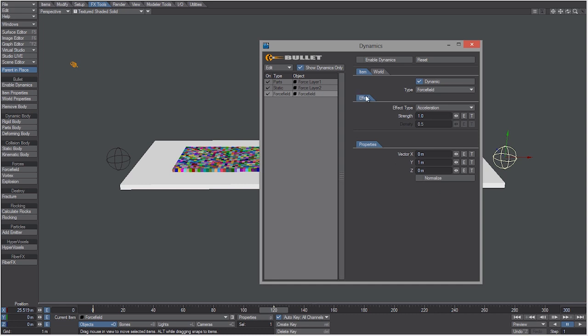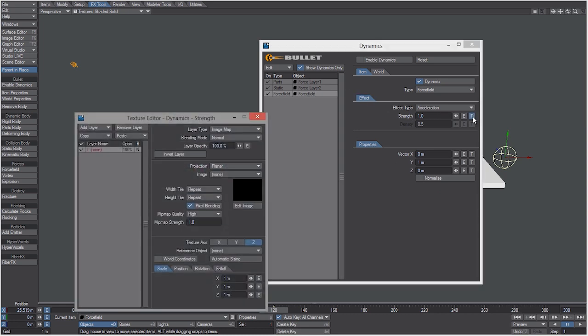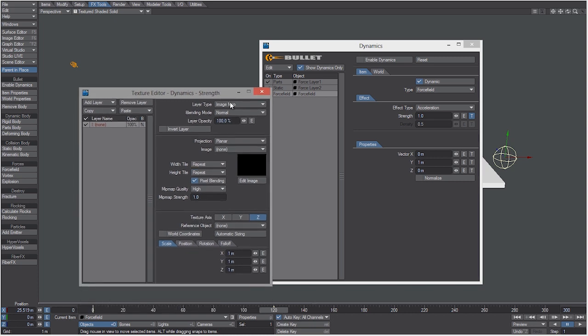Then let's go to force field and we're going to control the strength of this using a gradient. So click on the T to open up the texture editor, and instead of layer type image map let's change it to a gradient.